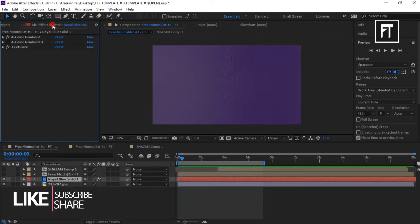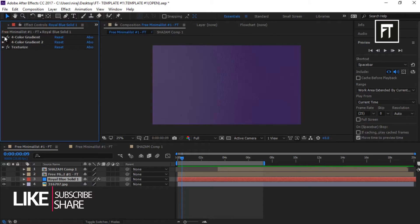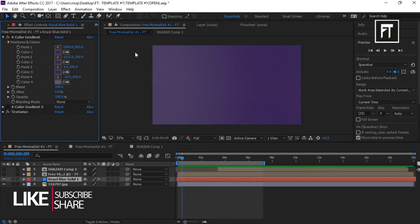Go to background effects. Now here we have some gradient color. Pick up color as you want.